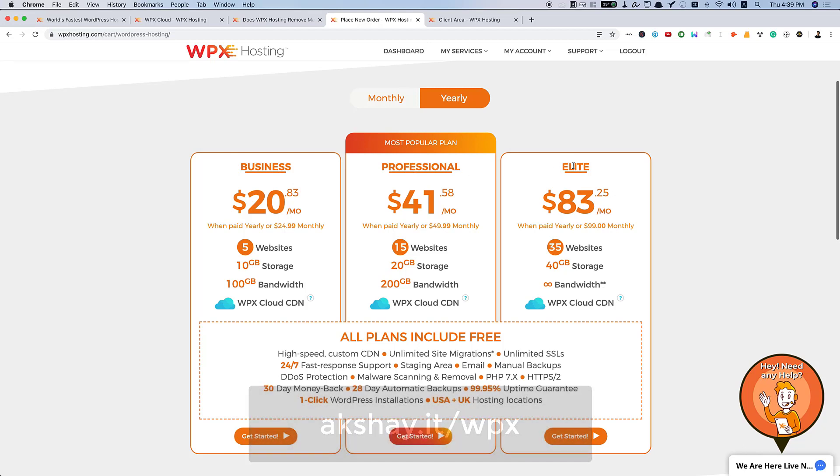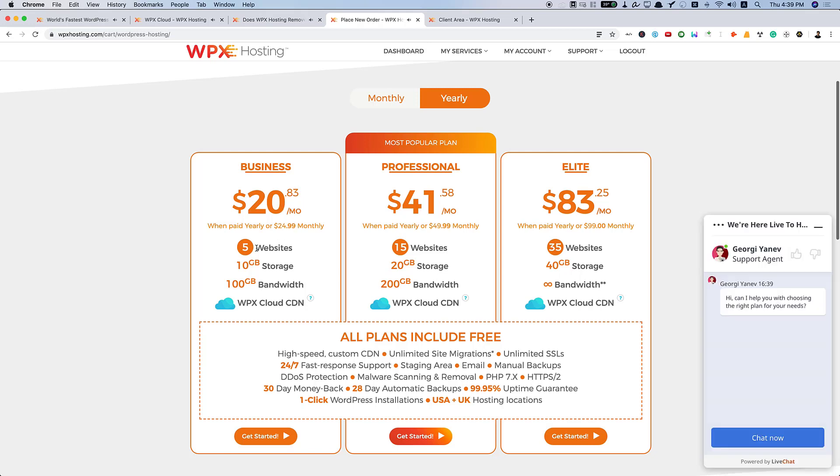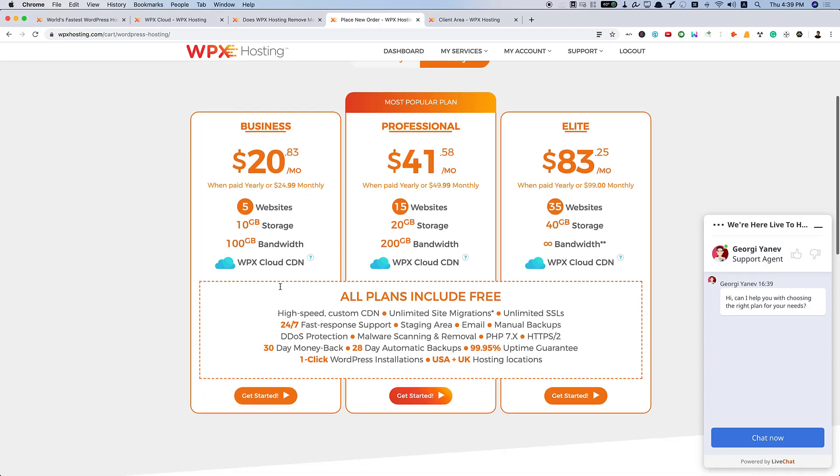They have their business, professional, and elite plan. I currently have business plan. I'm paying $21 per month. And I get the provision to host 5 of my websites with 10 GB of storage. That's more than enough for any medium website. And 100 GB bandwidth and WPX cloud CDN.